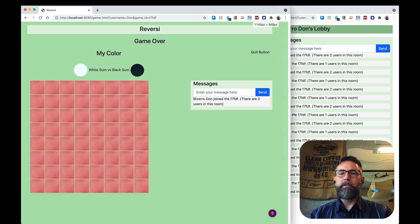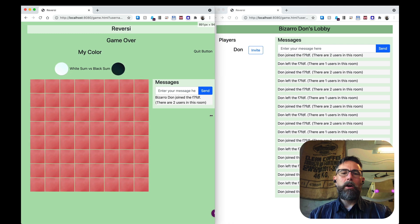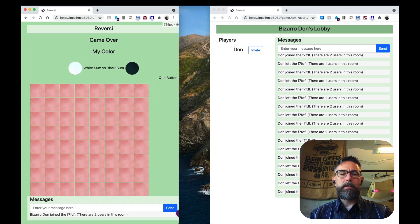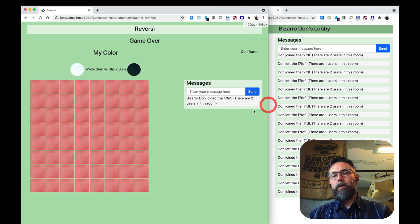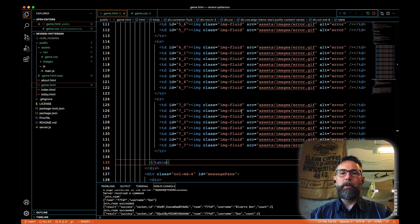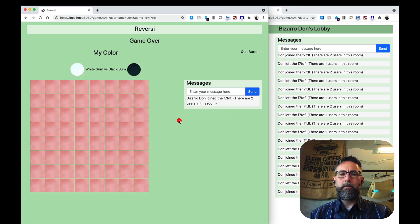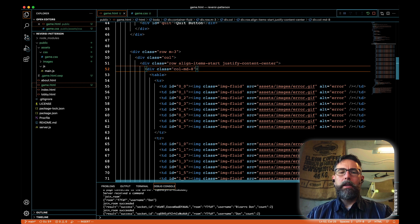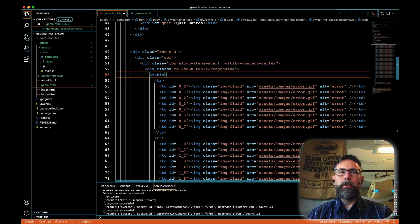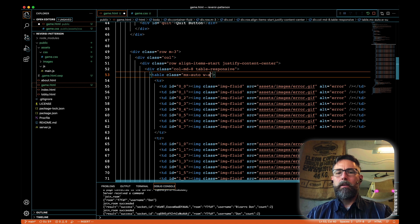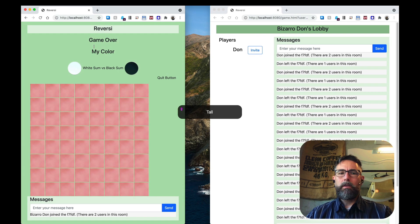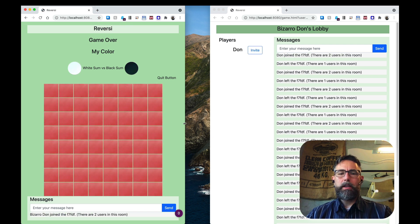It'd be nice to center that table. Let's see if we can do that. One approach is to use text-center on this column. Let me try another option — we could set up the column to contain a responsive table using the table-responsive class, and then give this a class of mx-auto for automatic margins at the natural size of the table. Let's see if that does it — there we go, that's nice. And when we expand it, great.